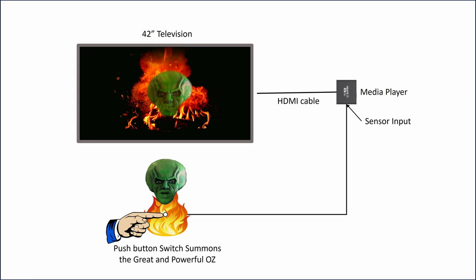I should mention that NuMe, the company that makes the media player, graciously implemented a feature request that I submitted to allow a different video to play each time a trigger is sensed. In my case, when the button is pushed, this made for a more interesting interaction with the Great and Powerful Oz.